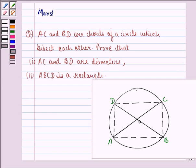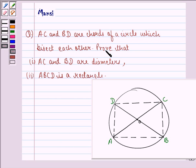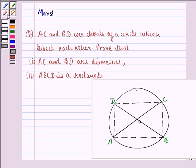Hello and welcome to the session. My name is Mansi and I am going to help you with the following question. The question says AC and BD are chords of a circle which bisect each other. Prove that first AC and BD are diameters, and second that ABCD is a rectangle. So let us see what is given to us in the question.